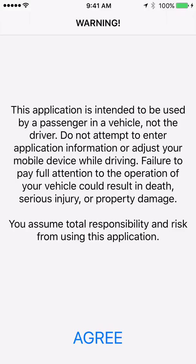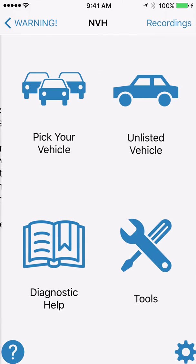This is a demonstration of using the NVH app's unlisted vehicle feature to set up the app to help you diagnose vibrations on your vehicle. The first thing you need to do after starting the app is agree that you will not drive the vehicle and try to use this app at the same time — it needs to be done by a passenger in the vehicle. Click agree.